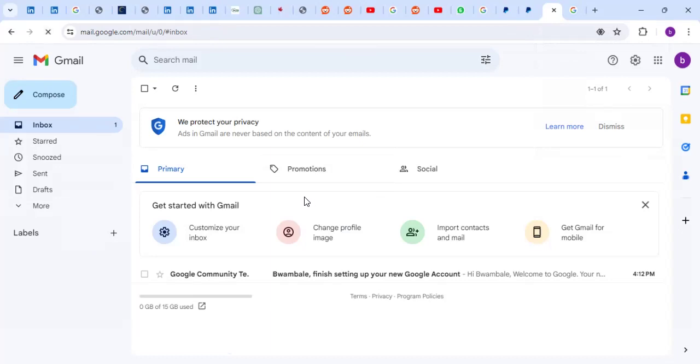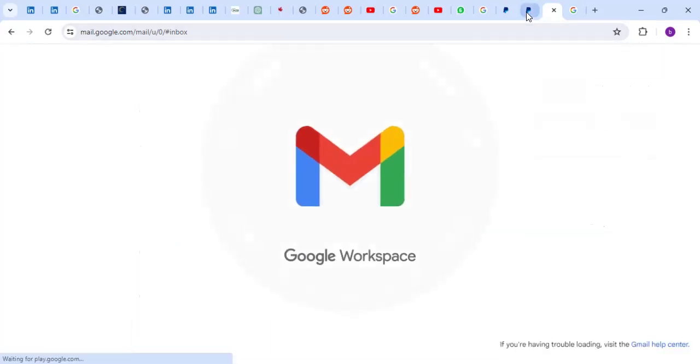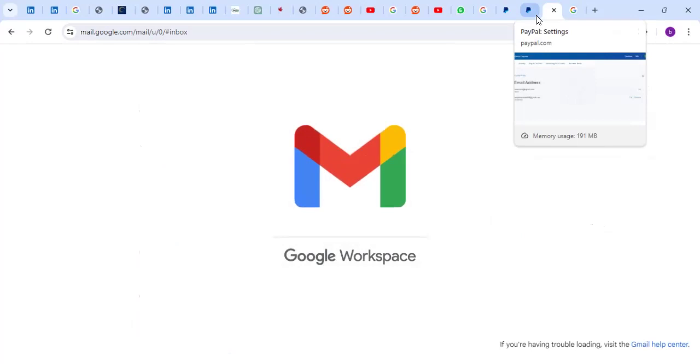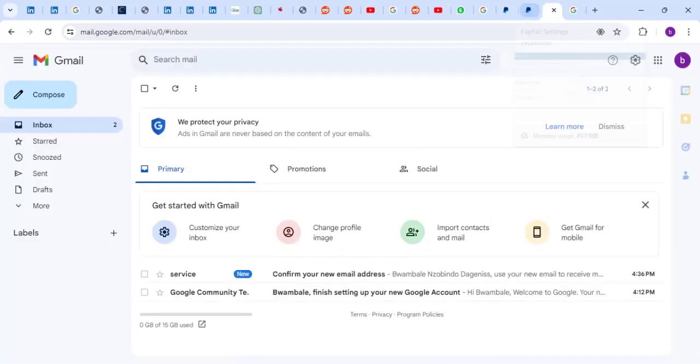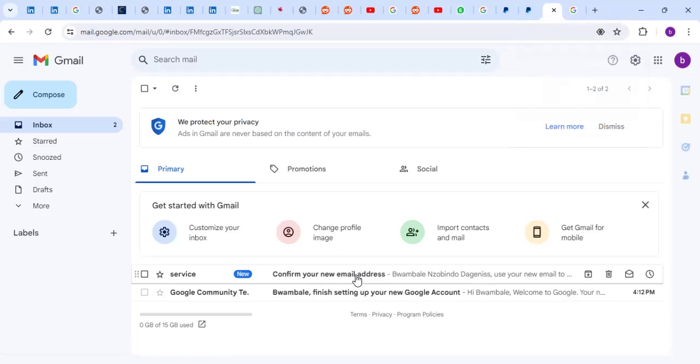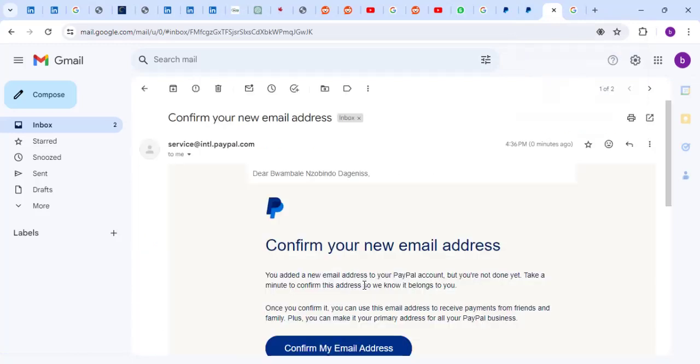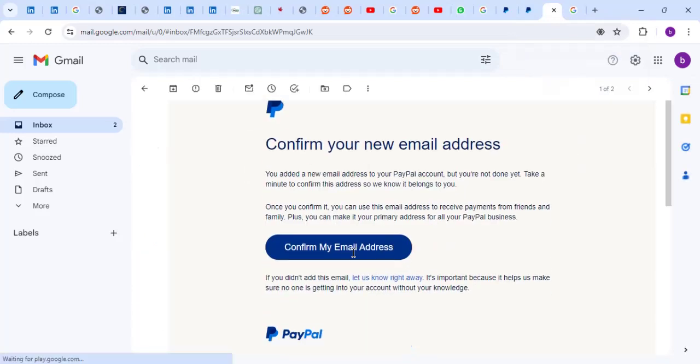Let me refresh. Sometimes it may take time, but okay, it has come. Then you click on Confirm Your Email, and you can click on Confirm My Email Address.